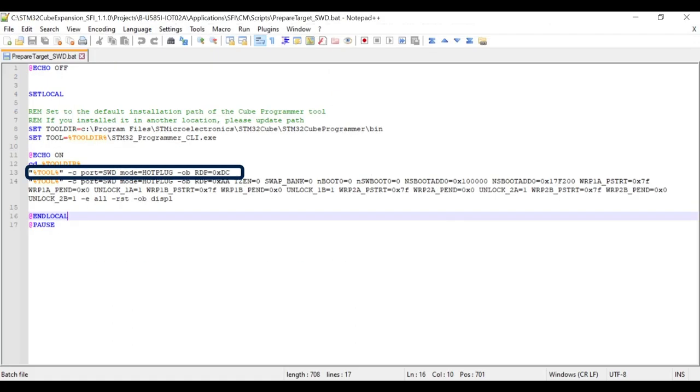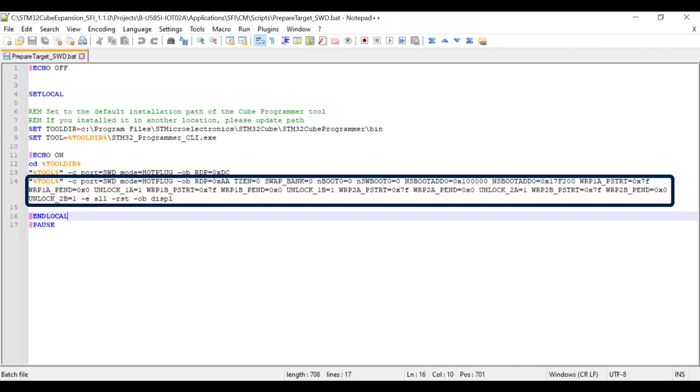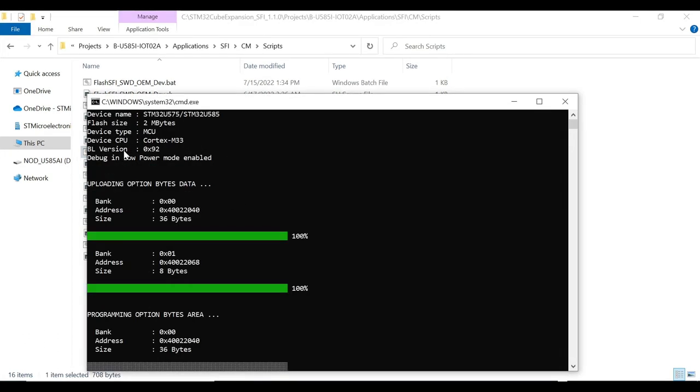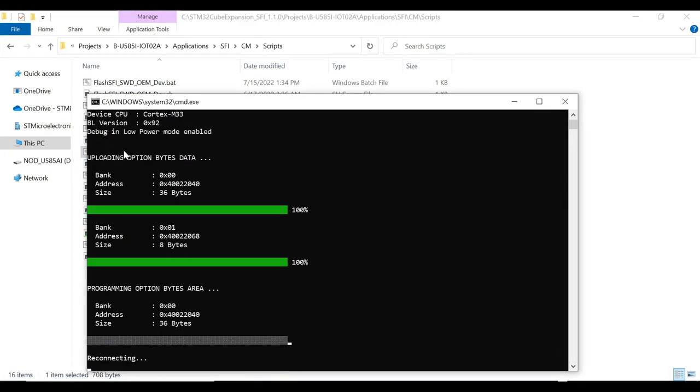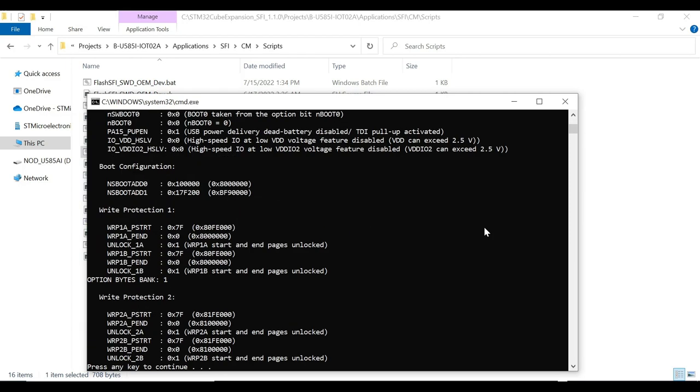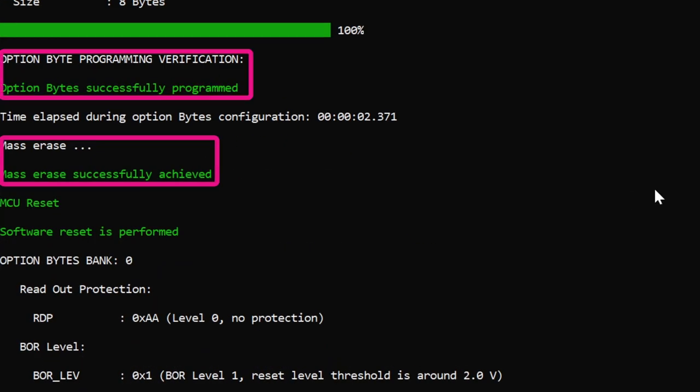Going to prepare target SWD script. The first line sets the RDP to level 1. It is required specifically when the RDP is set to 0.5. To reset the RDP from level 0.5, first it must be set to level 1 and then reset to level 0. The next line is the main regression command. It resets level back to 0 and programs other option bytes to the default state. Also, the command would trigger a mass erase to prepare the MCU for SFI programming. Now that we have understood the script, let us execute it. You can see the execution steps from the command line logs. And finally, after successful execution of the script, it would indicate that the flash is erased and OB is configured.